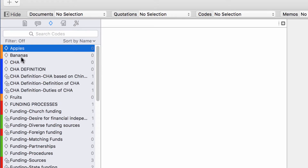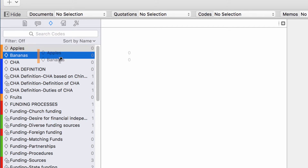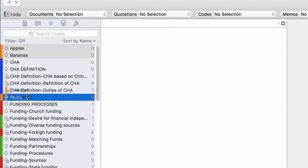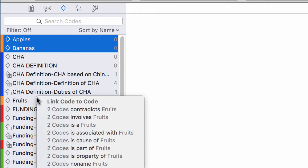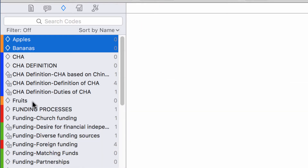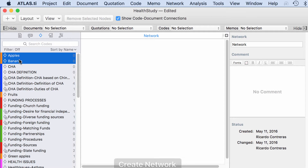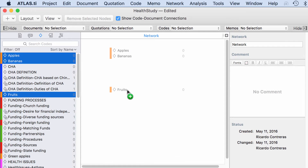So what I will say is that apples and bananas are fruits. That is my understanding — this is part of interpretation. So I will drag and drop those two codes onto fruits and select the relation 'is a'. Apples and bananas are fruits. This is a code-to-code linkage, a semantic linkage that I am going to create. So now I will create a new network and bring these codes into the network.